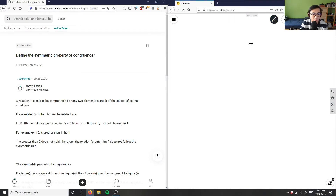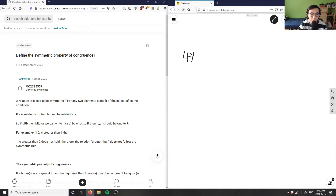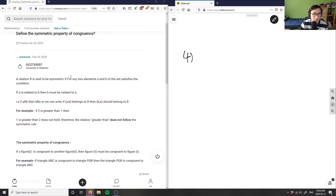Define the symmetric property of congruence. So this is simply just a definition problem here — more of a logic kind of problem. And what you can do here, as it says, it's just simply a solution.